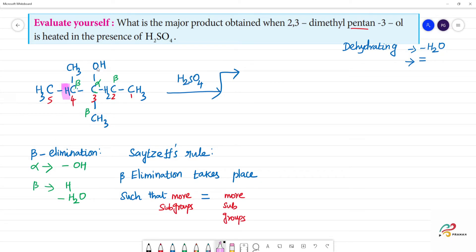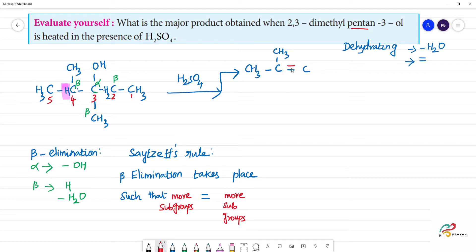In the first beta elimination, we have 1H and OH — we remove them. So we remove H and OH. Here is CH3, then CH2, then CH3, then CH3. We form a double bond. Pent means 1, 2, 3, 4, 5 — 5 carbons — and we have a double bond here.